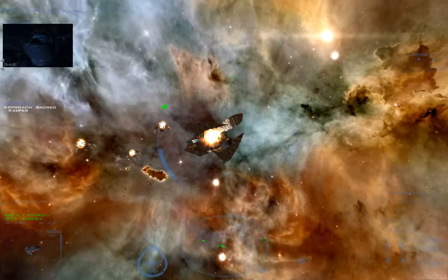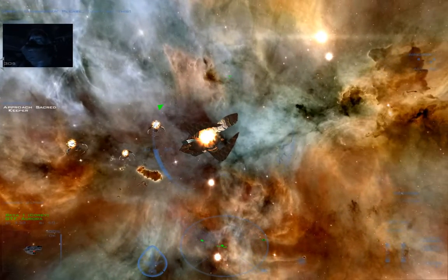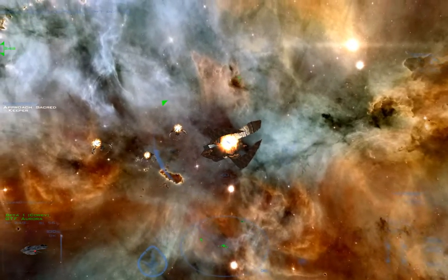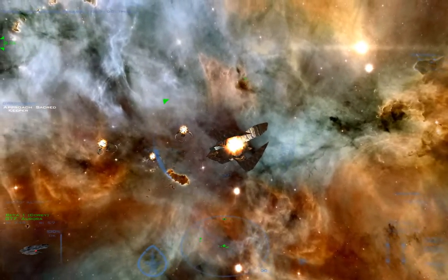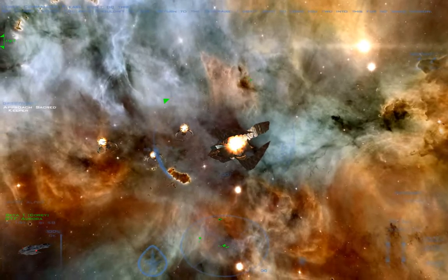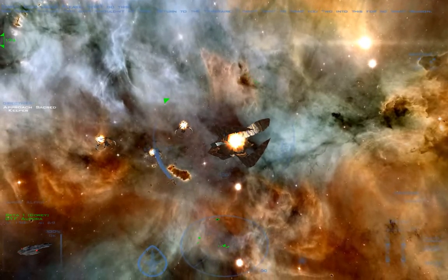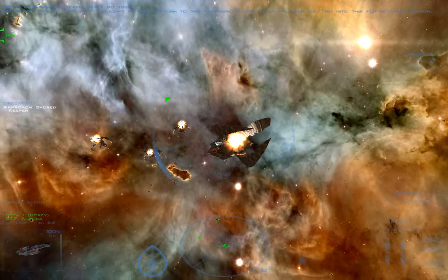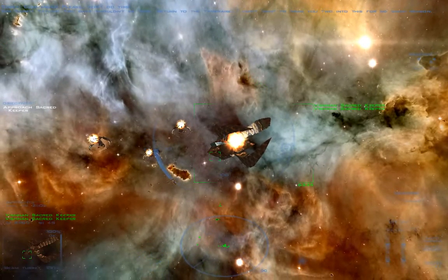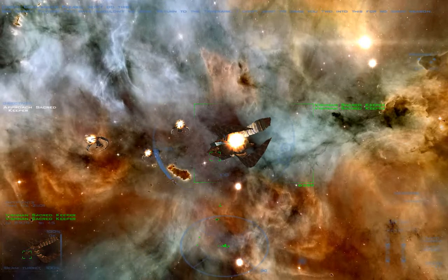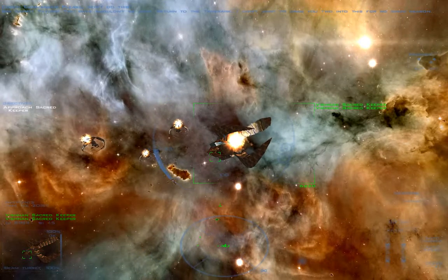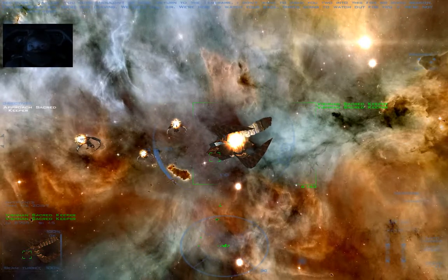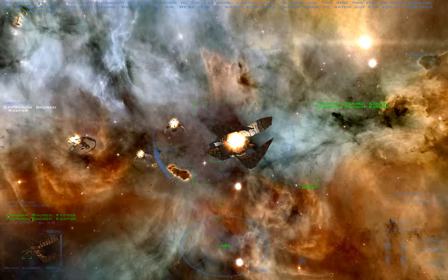Commander! Please don't do this! Corey, Taylor, you guys shouldn't be here. Return to the Temeraire. I don't want to drag you two into this for no good reason. Sorry, sir. We're not leaving. We told you, sir, we're here to watch your back.